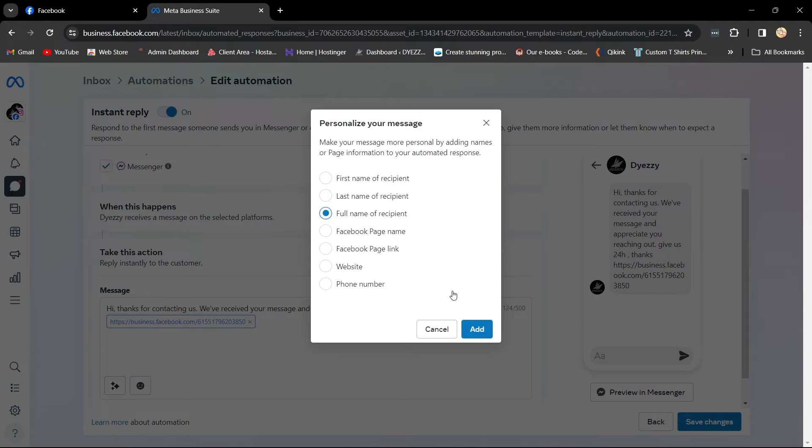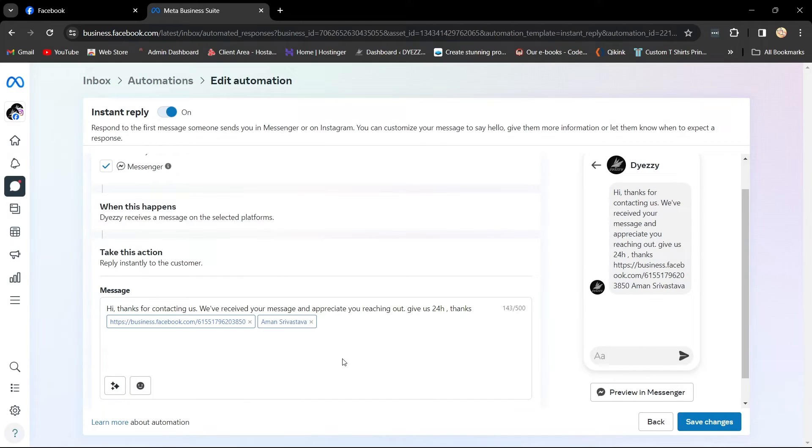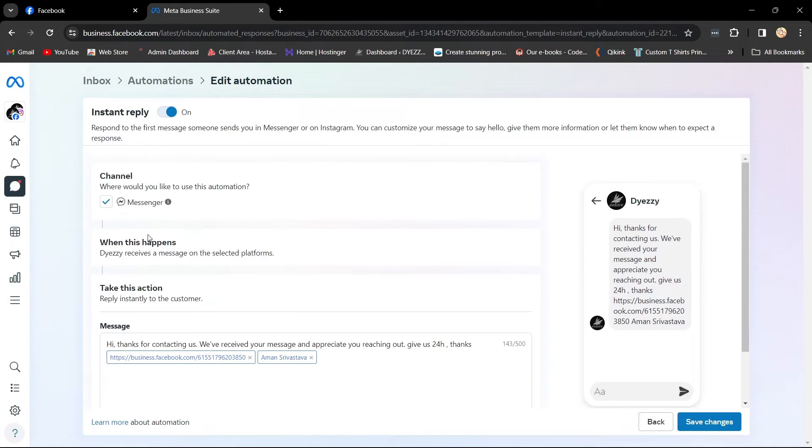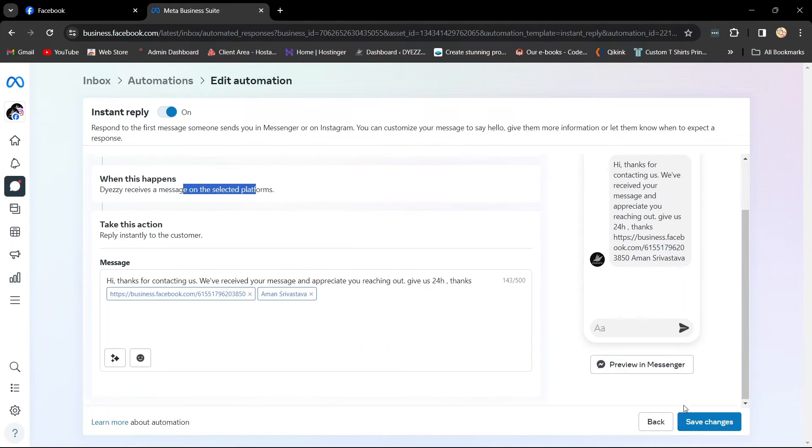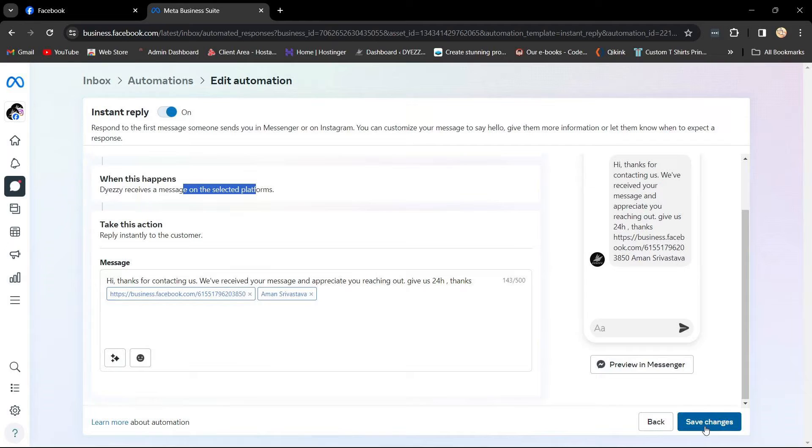Customize the instant reply message as desired. You can rewrite it entirely or personalize it with the recipient text. Once customized, click on Save Changes.